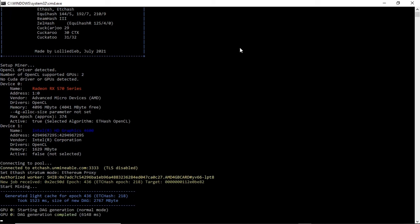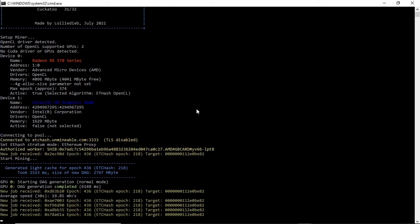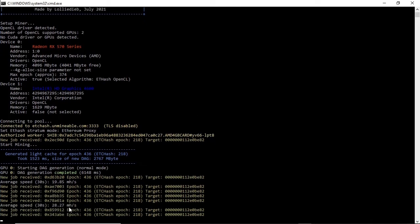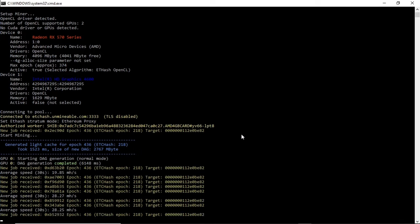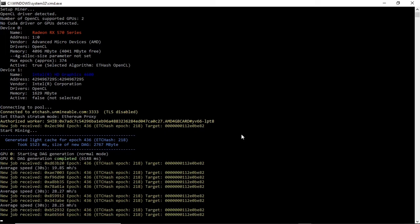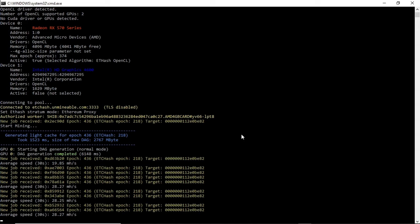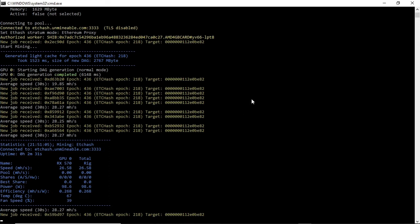Let's close this up and see what our card mines at. And we're getting 28.25 megahash per second on Ethereum Classic. Let's just see what our power consumption would be, seeing that we dropped that.